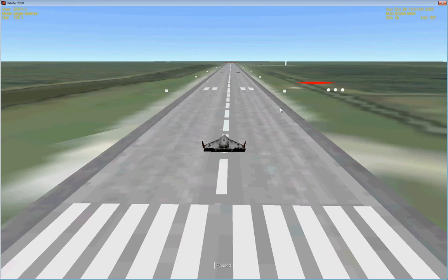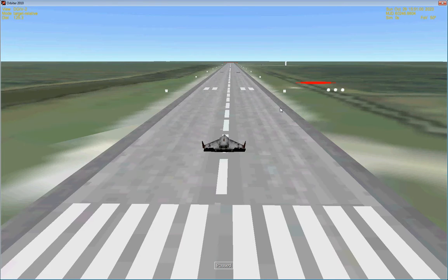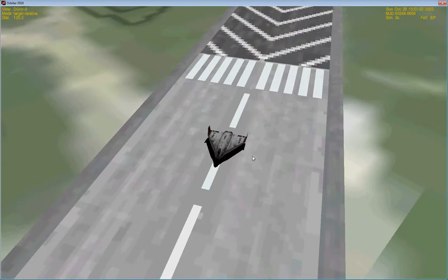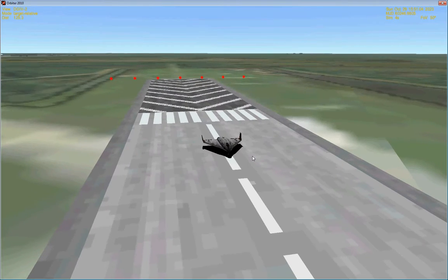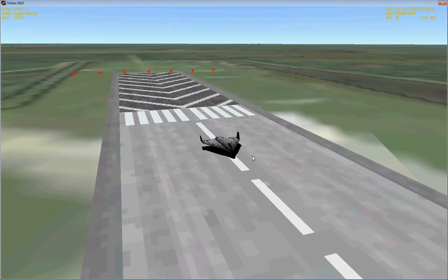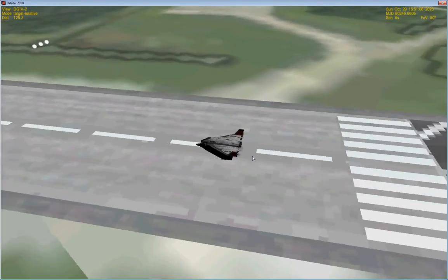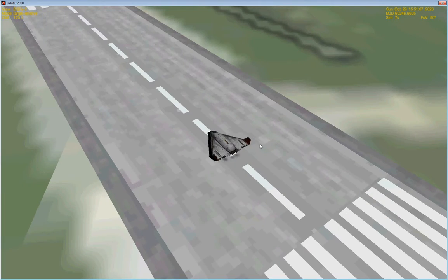Greetings and welcome back to my Let's Play of Orbiter 2010. We are doing something different now that we've finished with the Ravenstar. We are using the Delta Glider 4.